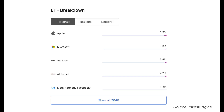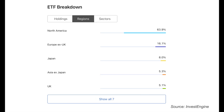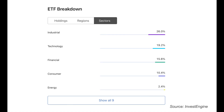The main holdings in this ETF are Apple, Microsoft, Amazon, Alphabet and Meta, which was formerly known as Facebook. The US has the highest weight in terms of global regions, which is to be expected given it is the largest market, with industrial, financial and technology being the top market sectors.